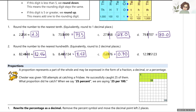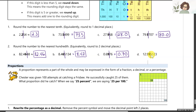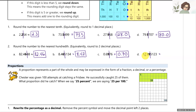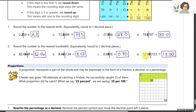For D, the rounding digit has a five next to it, so nine goes up to ten. The next nine goes up to ten, so the two goes up to three — giving us 13.00. You can round to any place value, and hopefully that's a good review. Now let's move on to proportions.